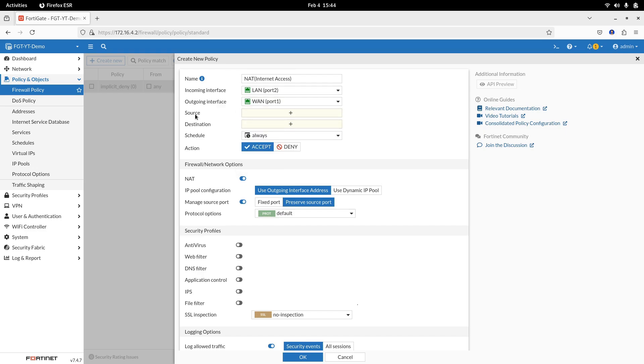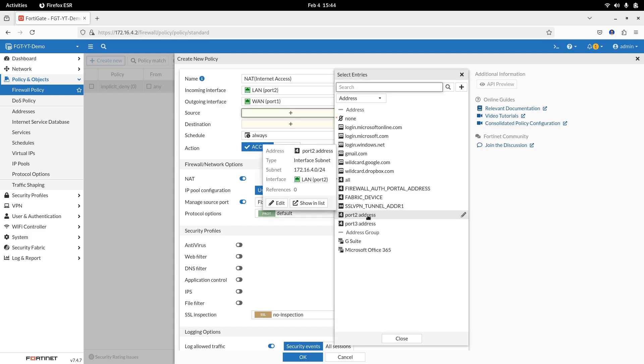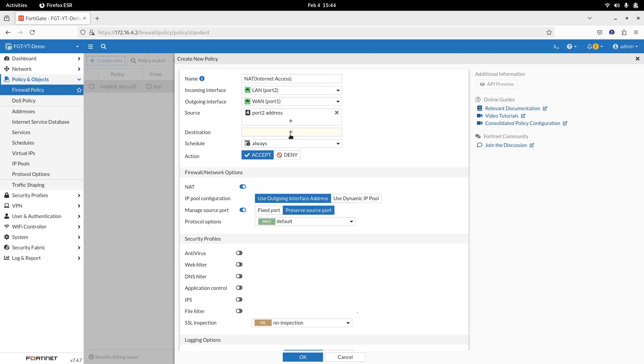Source, LAN, 193.168.1.0/24. Step 4. Destination, to all. Schedule, always.